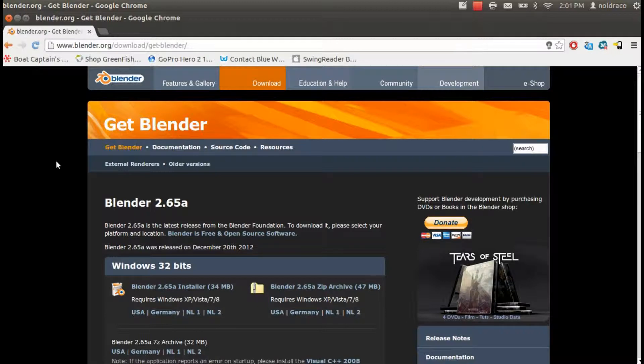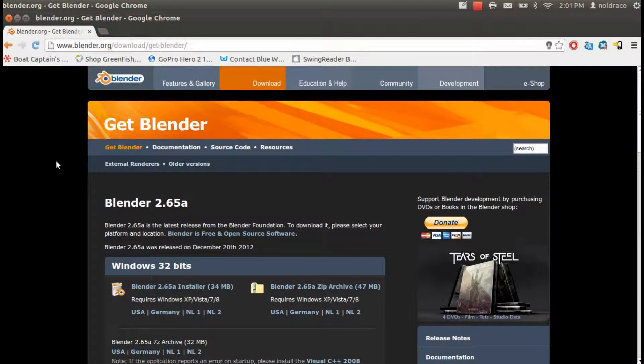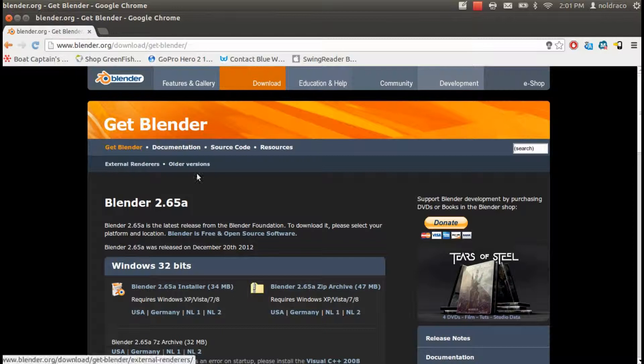All right. Download and install, and now you're all set to start creating 2D animations.